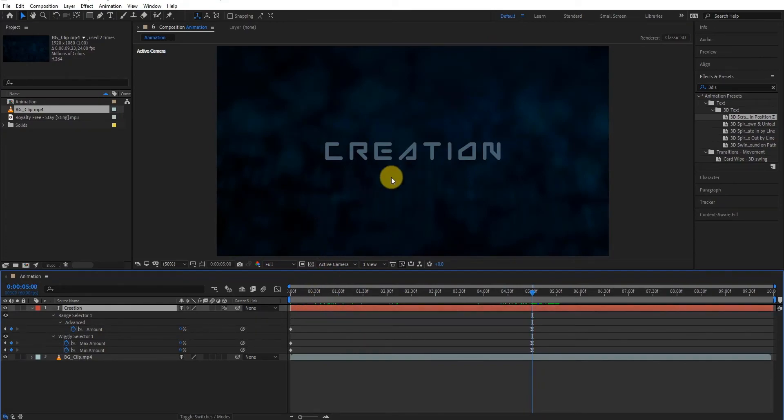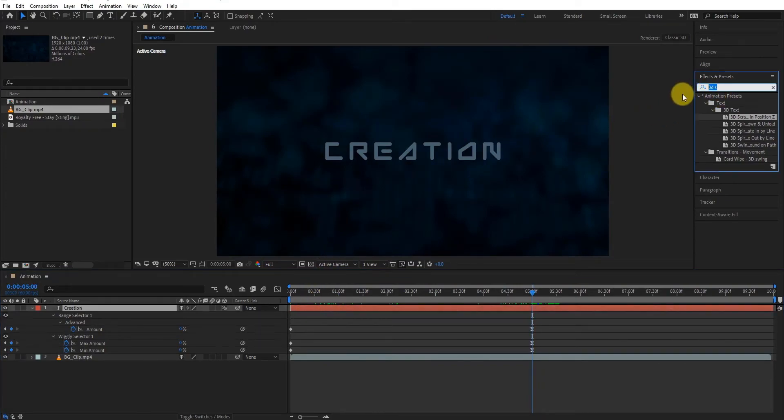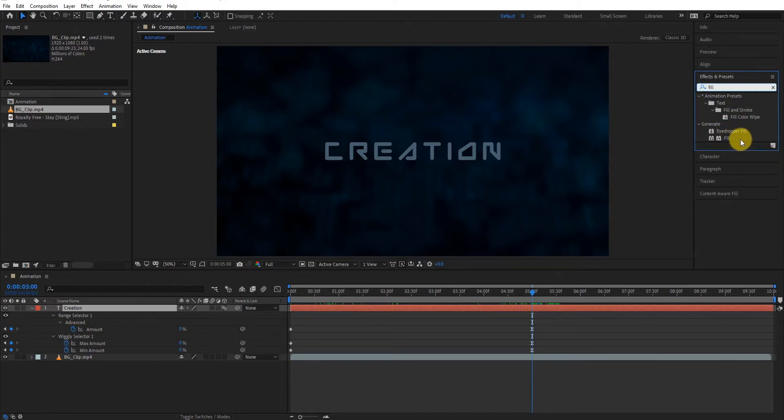Now go to effects and presets, type fill, double click to apply this.